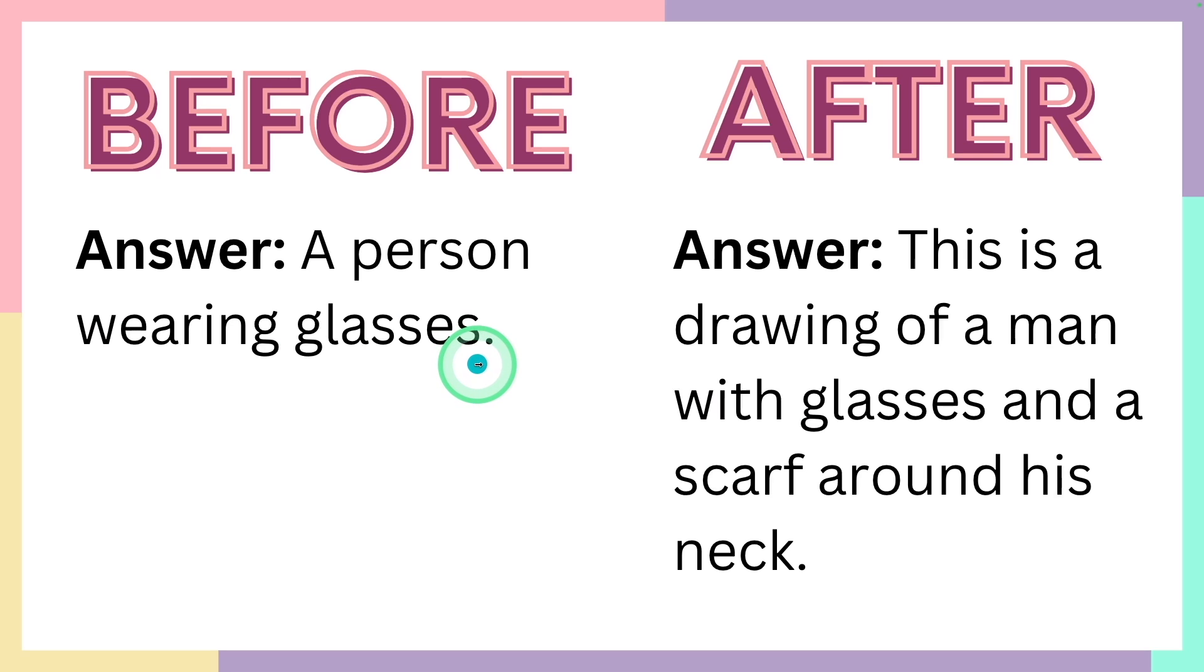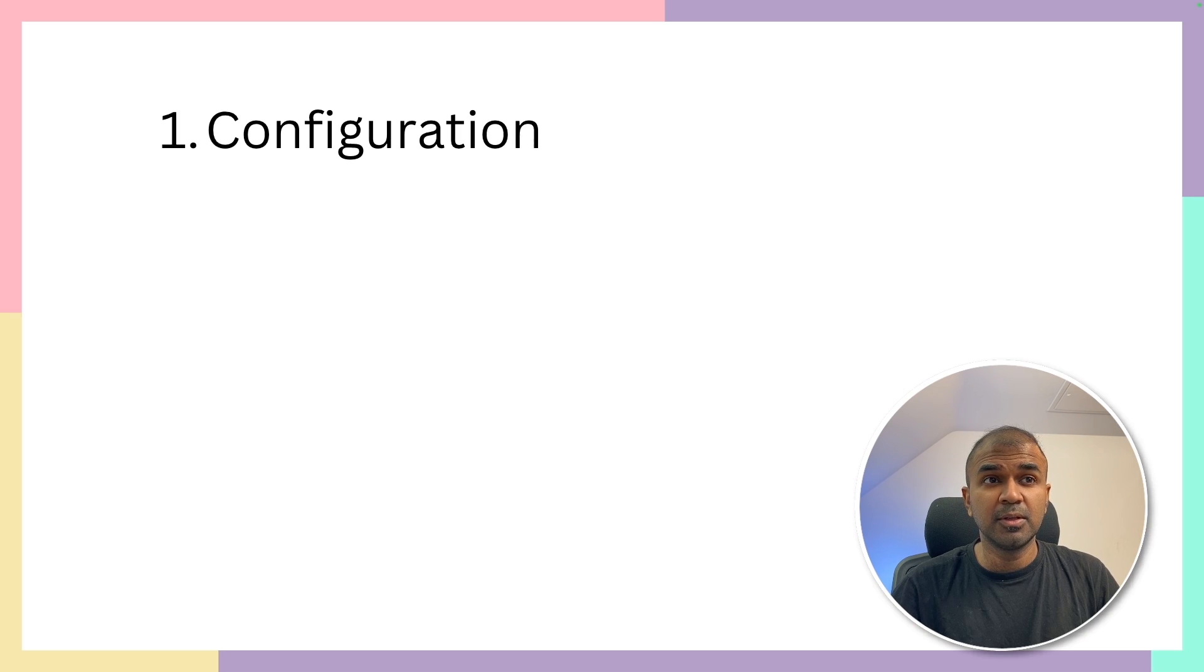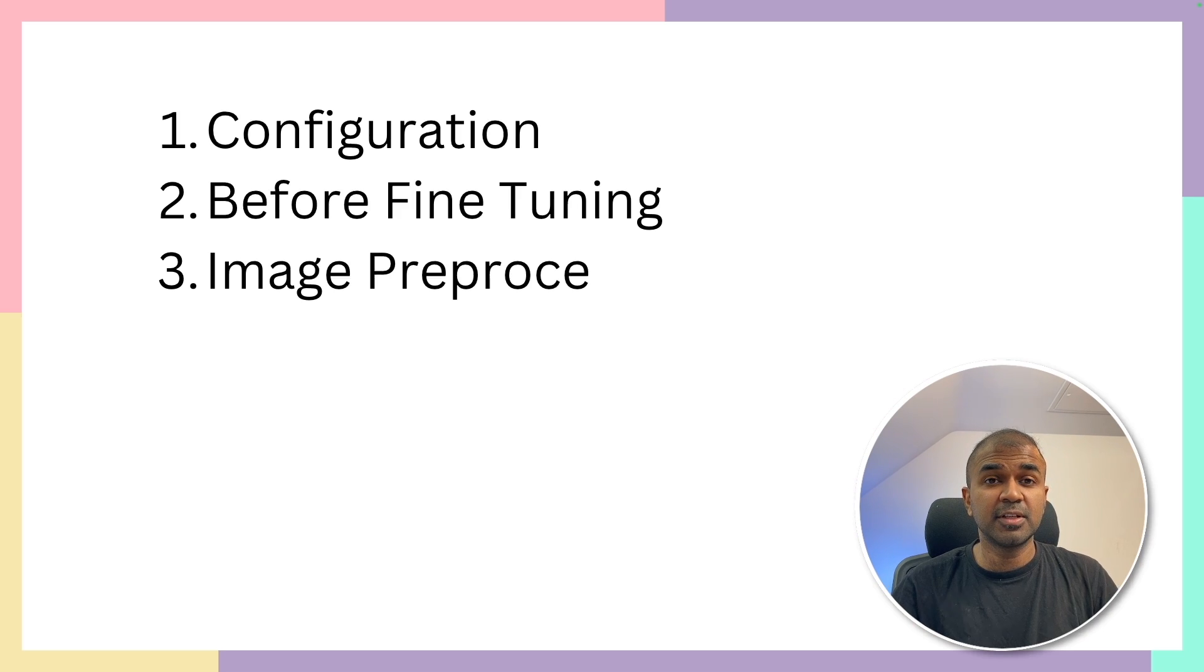We want to make the large language model respond: This is the drawing of a man with glasses and a scarf around his neck. So to do that, we are going to follow these steps.